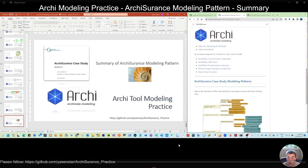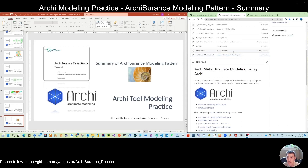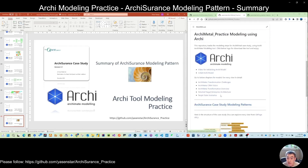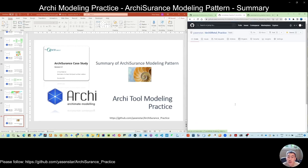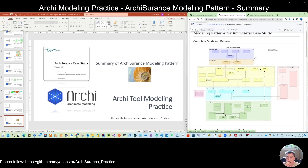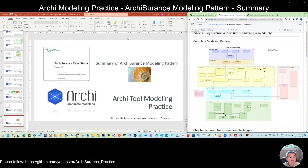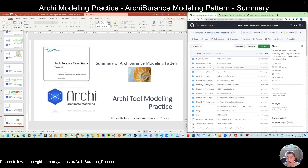Hello everyone. It was my mistake that I didn't record the audio for video number 45, the modeling pattern summary. So now I am re-recording the audio for you. Using this video, we are trying to demo how to make the modeling pattern summary. Let's do this all together.